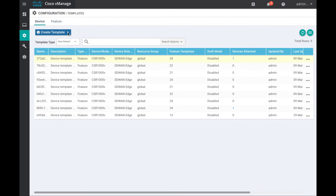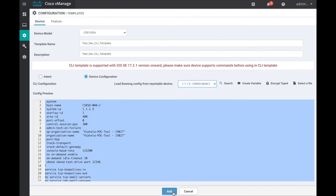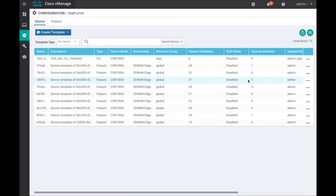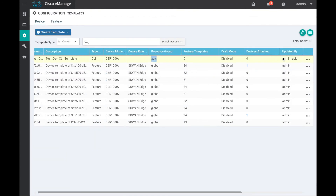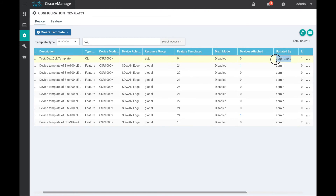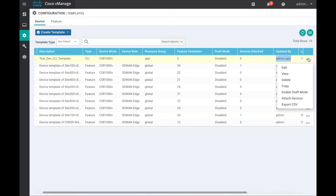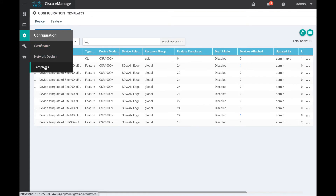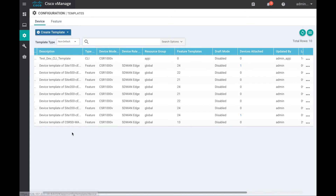As the resource group admin for the APJC resource group, let us create a device template. This template belongs to the resource group APJC. The resource group admin for the APJC resource group has full access to this template and does not have access to the policy menu.